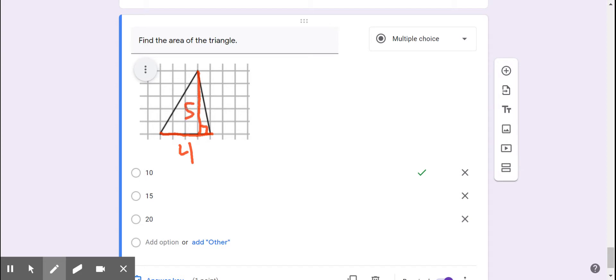Four times five is 20, and half of 20 is 10. The area of the triangle is 10 square units.